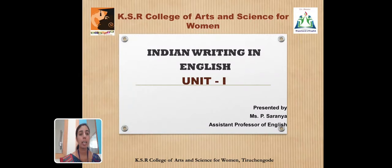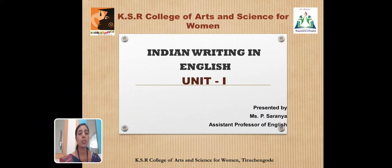Hi all, I am Serenya, working as an assistant professor in the Department of English in Kayser College of Arts and Science for Women. Let's have a discussion on Unit 1 in the paper Indian Writing in English.